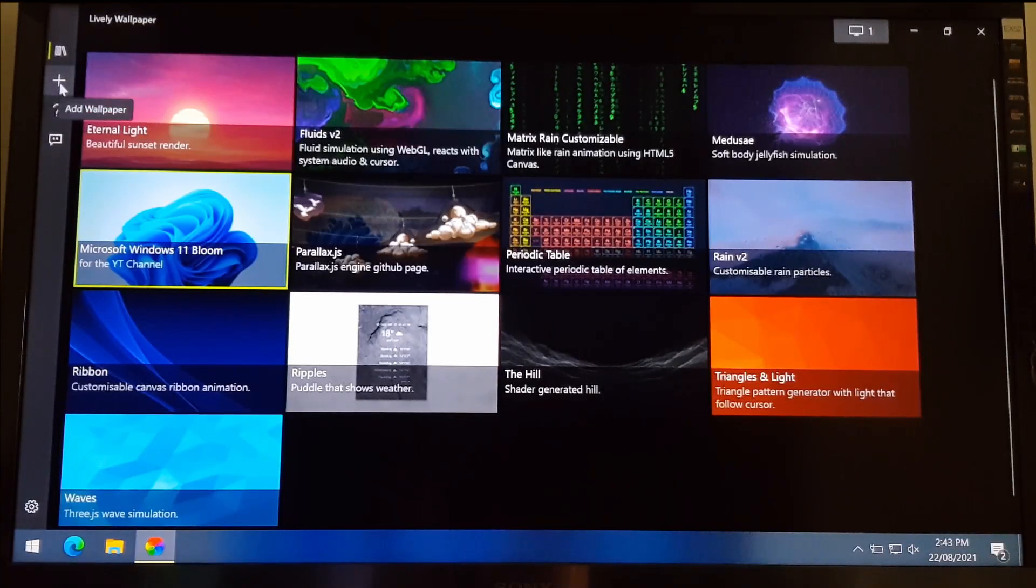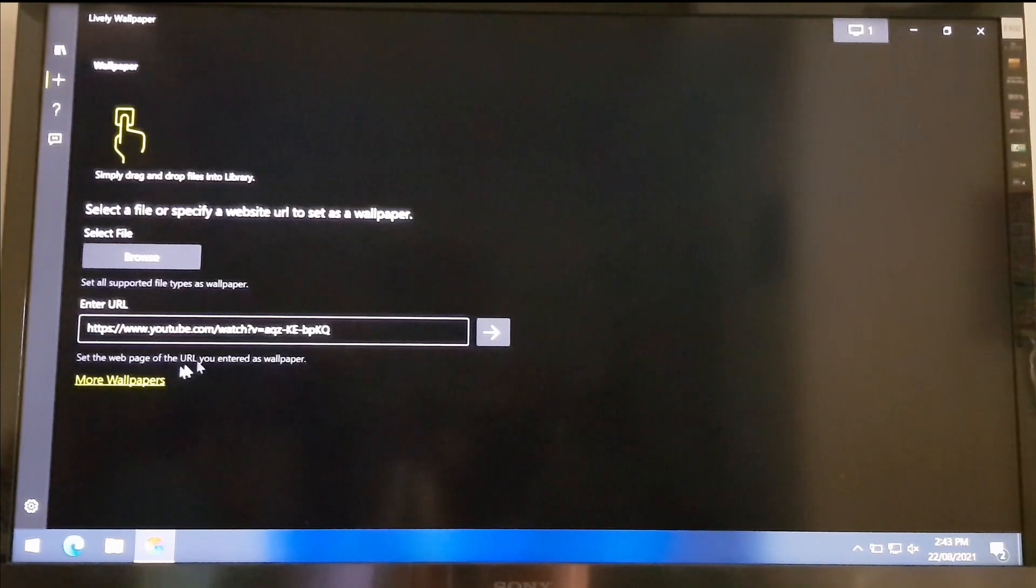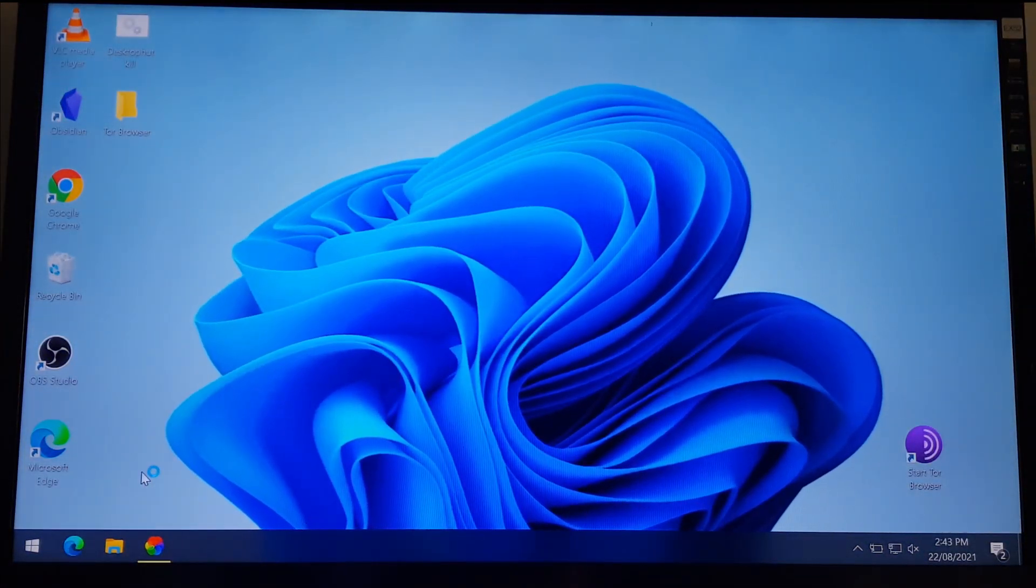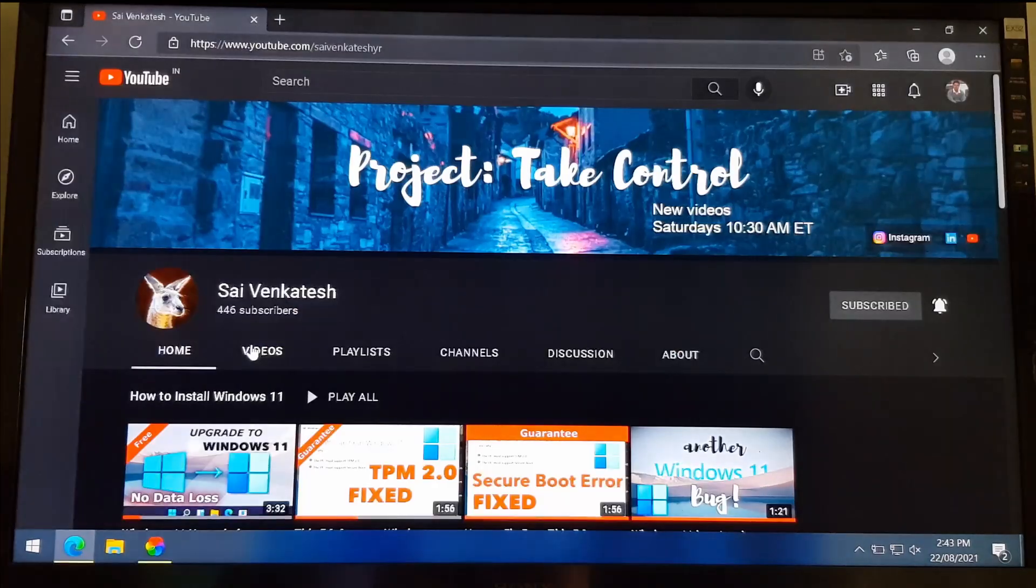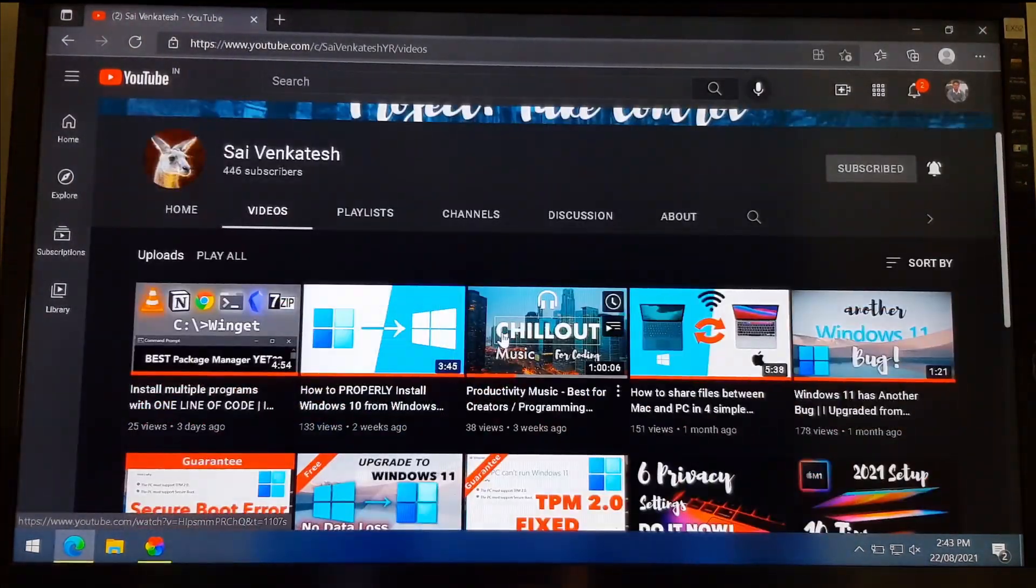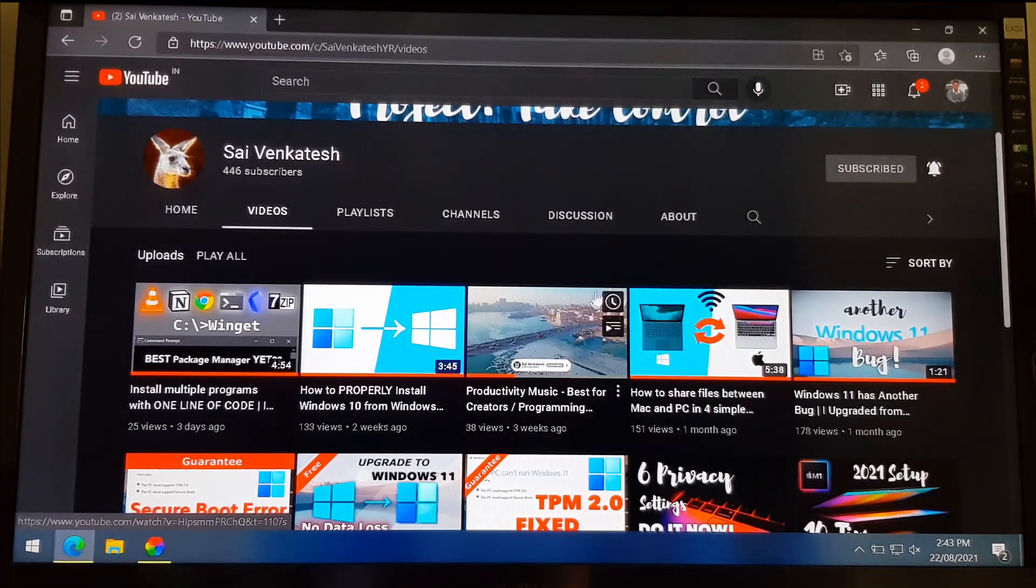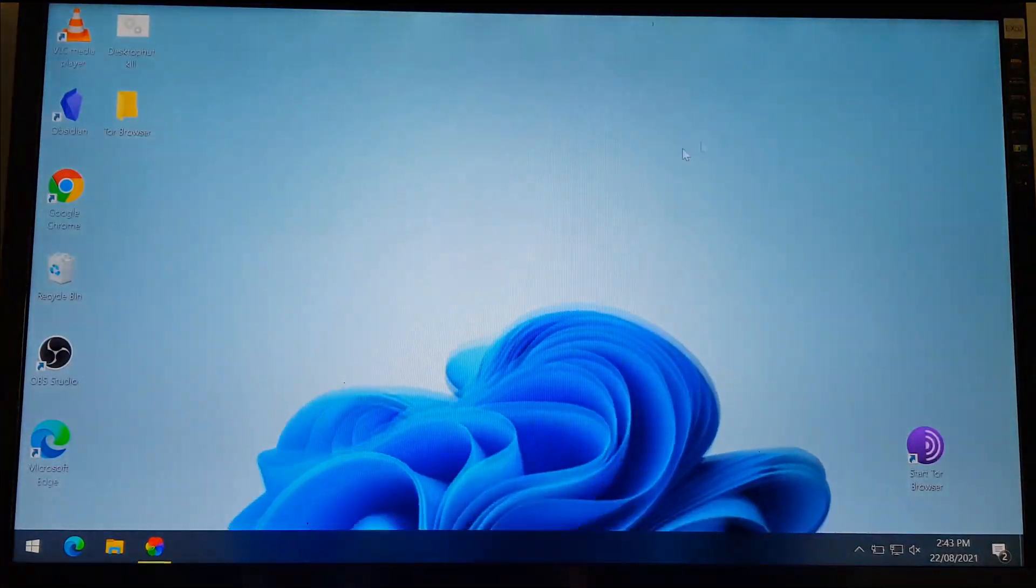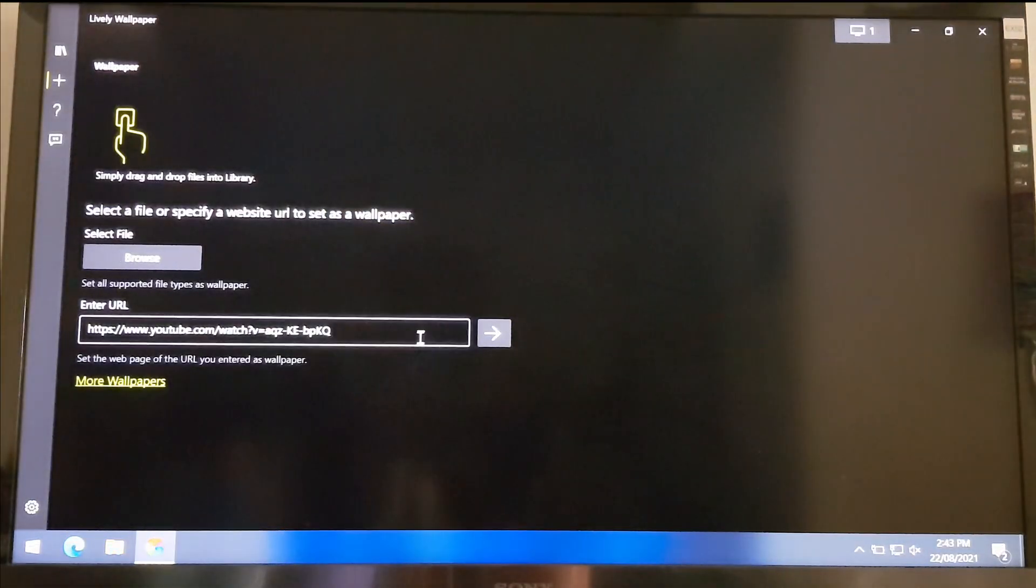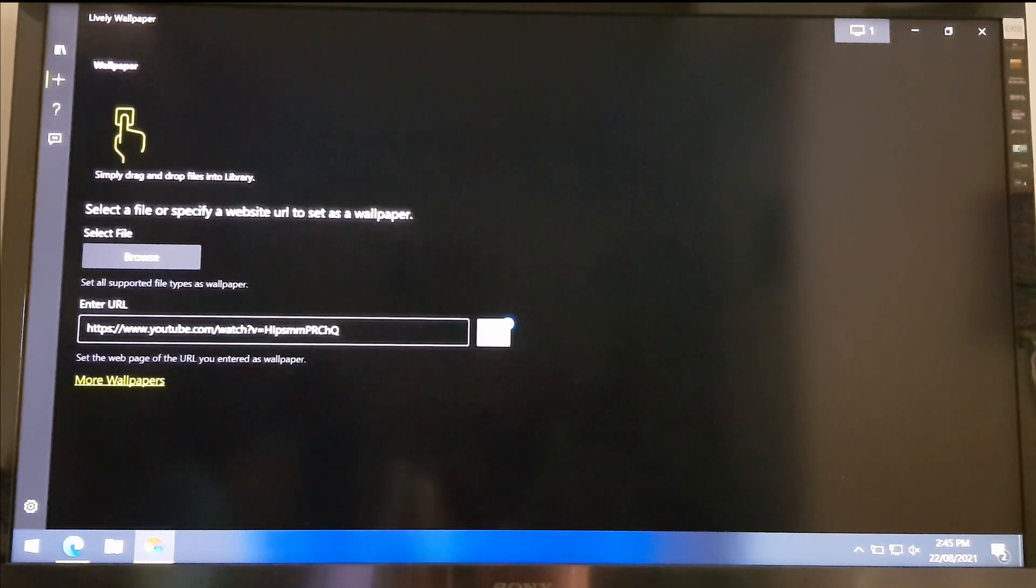If you want to use a YouTube video as your wallpaper, do it this way. Copy the link of the video you want to use and then paste down the link in this box. Then hit the right arrow.